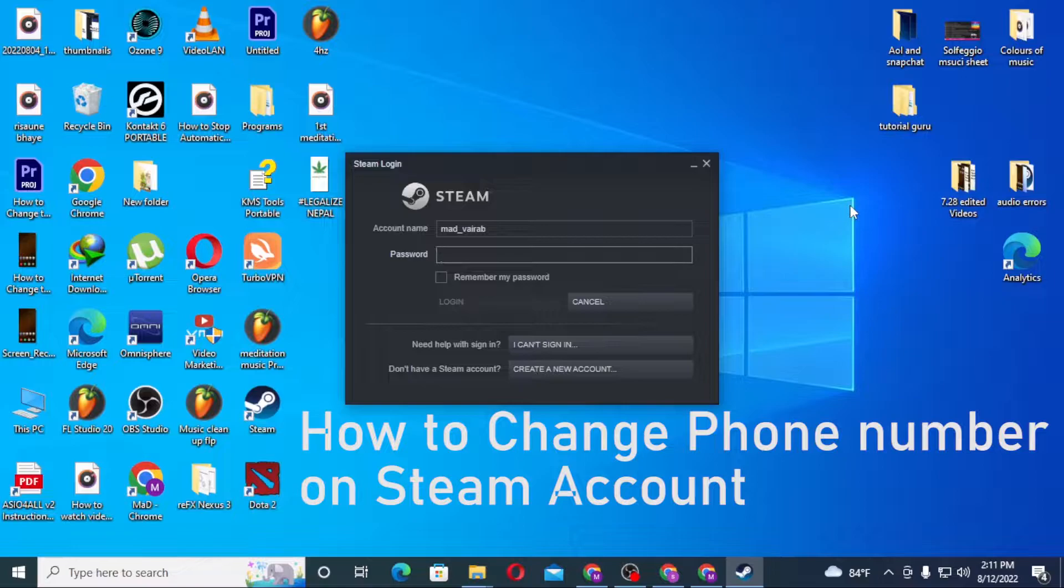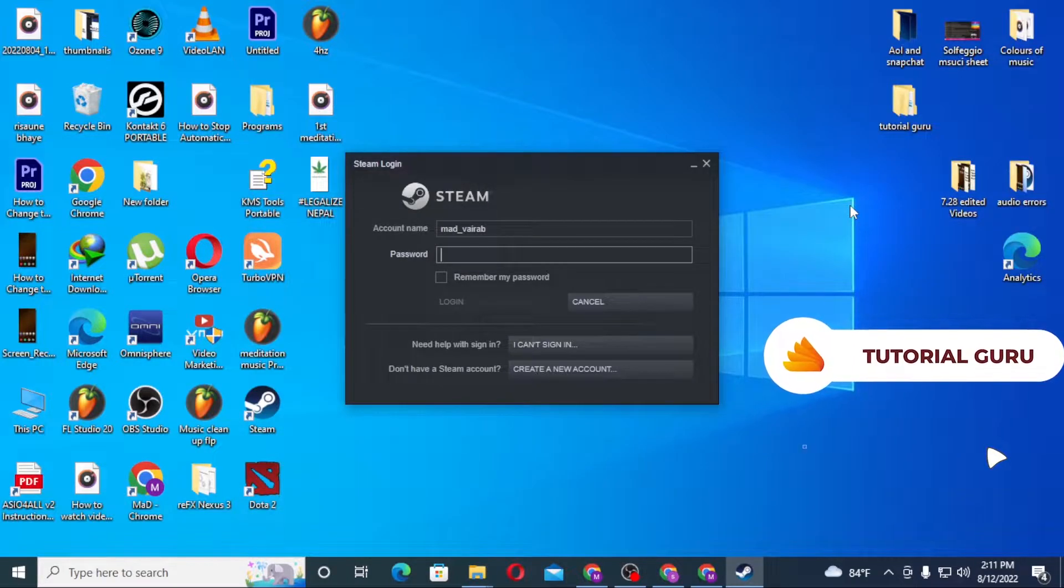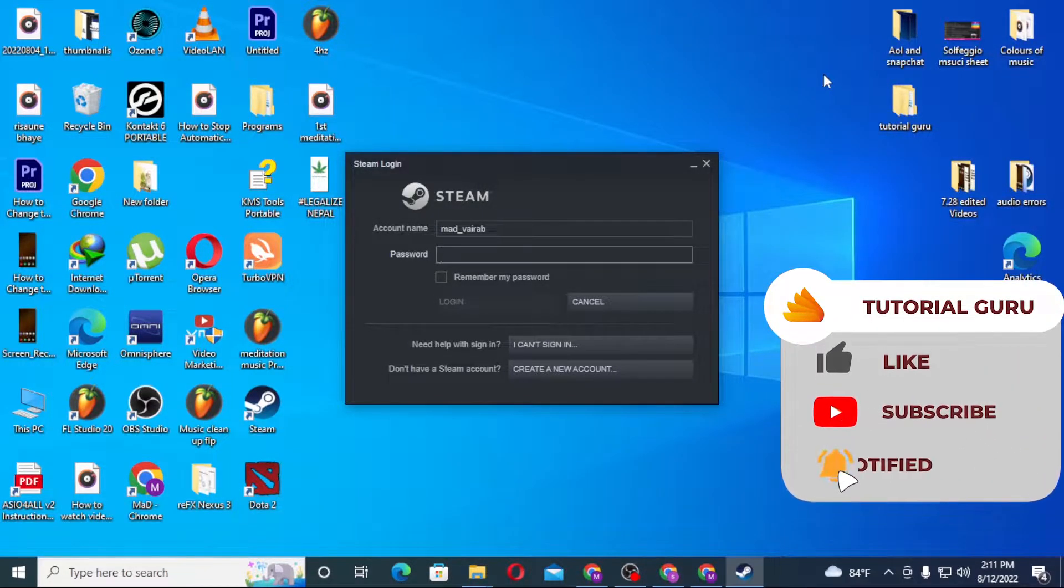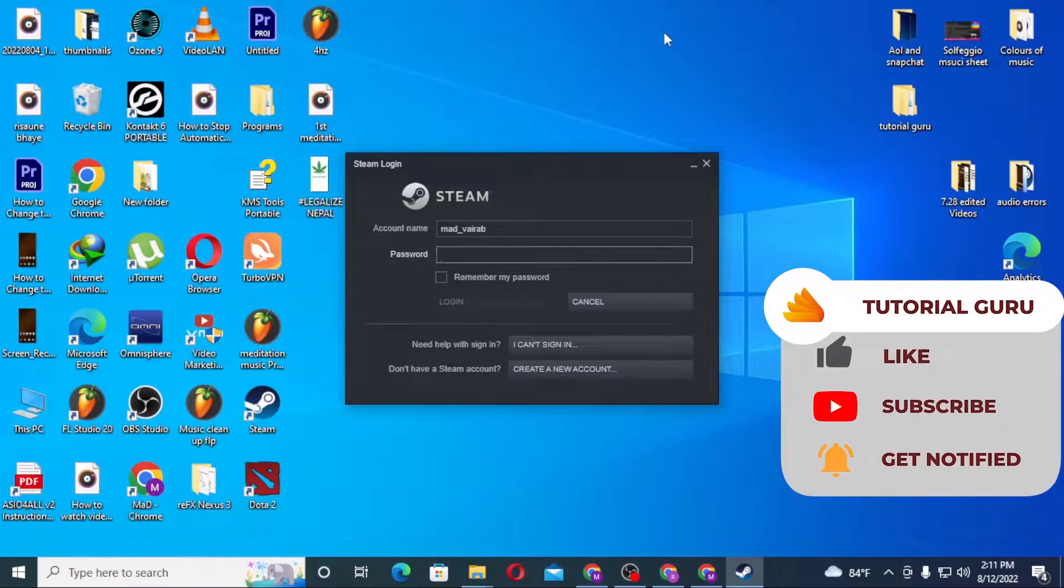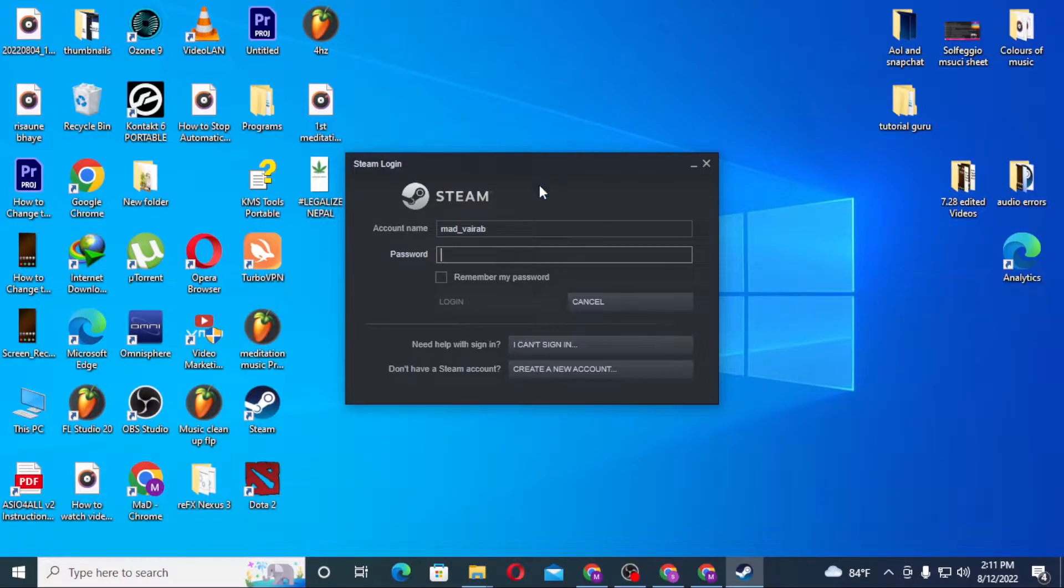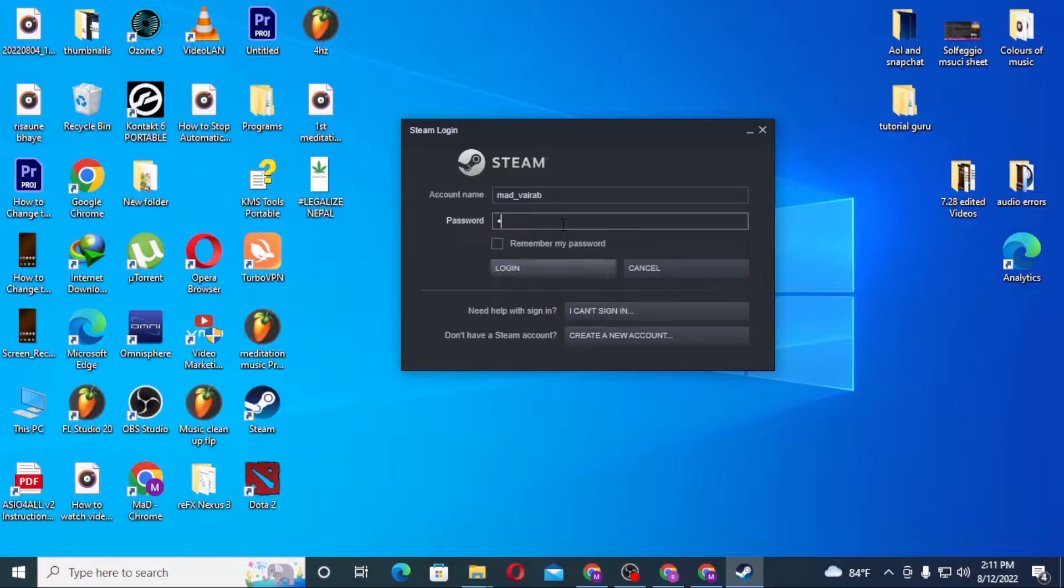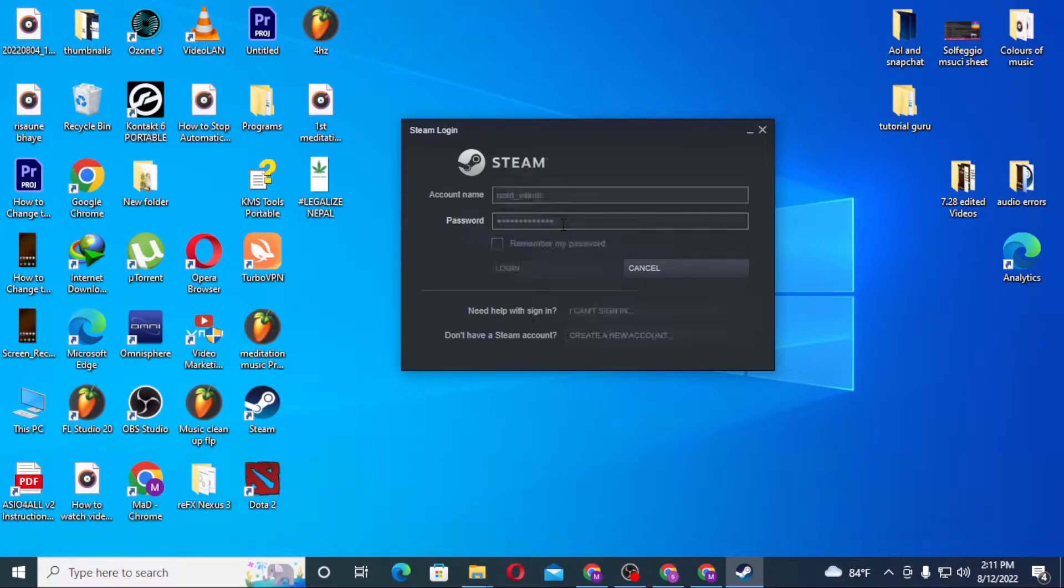let's start, but before that don't forget to like, subscribe, and hit that bell icon for more videos. Now to change your phone number on Steam account, let's first log into our Steam account from the Steam app and hit login.